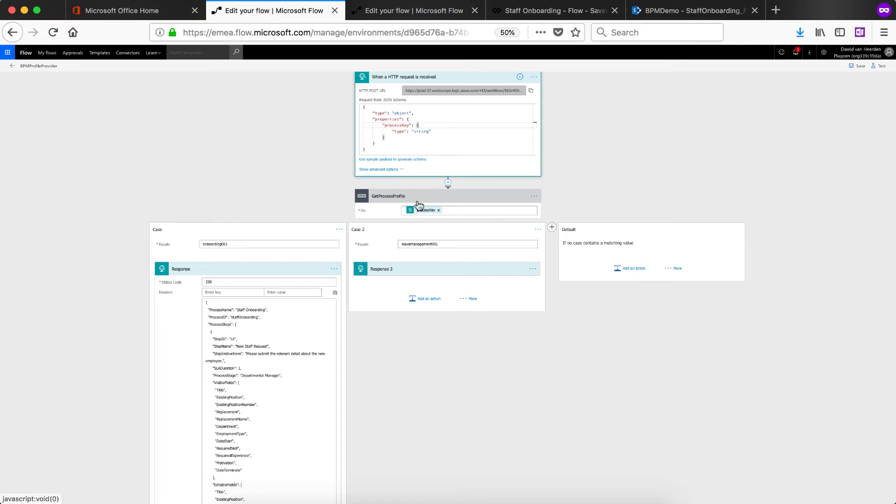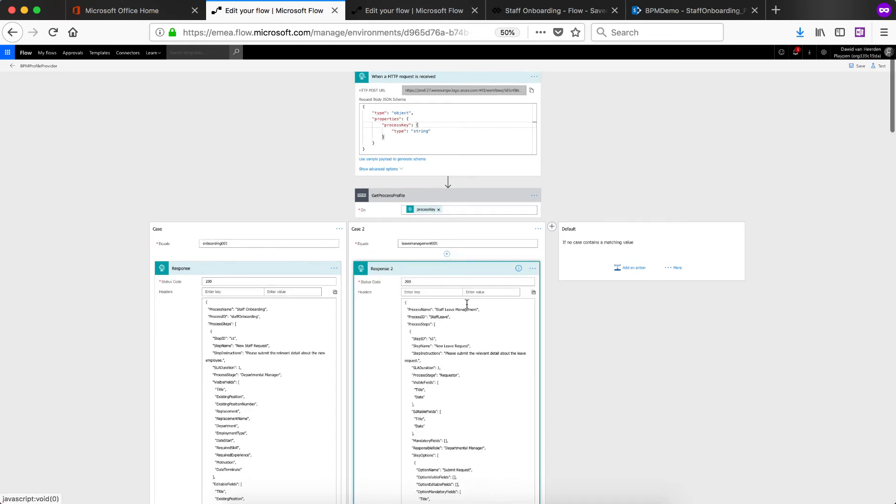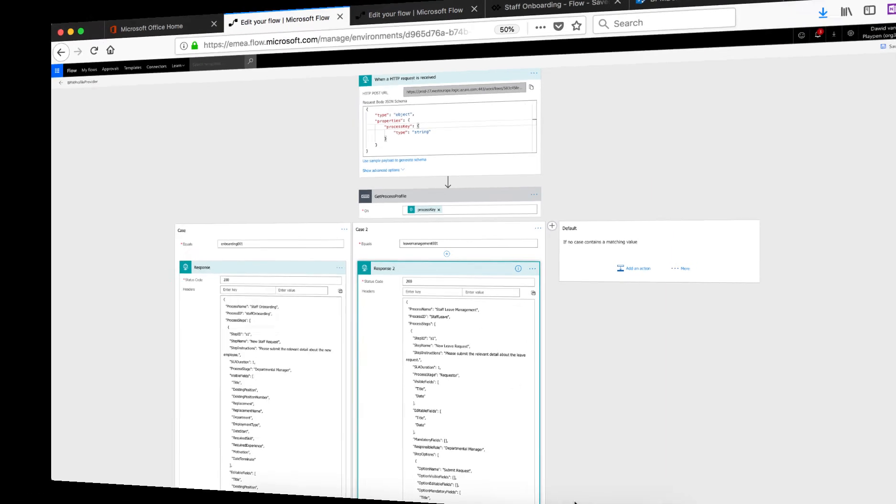So you'll see in this example, when this flow is called, it's going to be passed a process key and that process key is then used in the switch statement to determine which process profile to return to PowerApps. So it makes a lot of sense to centralize these things to avoid having multiple custom connectors and multiple flows running all over the place basically doing the same thing.